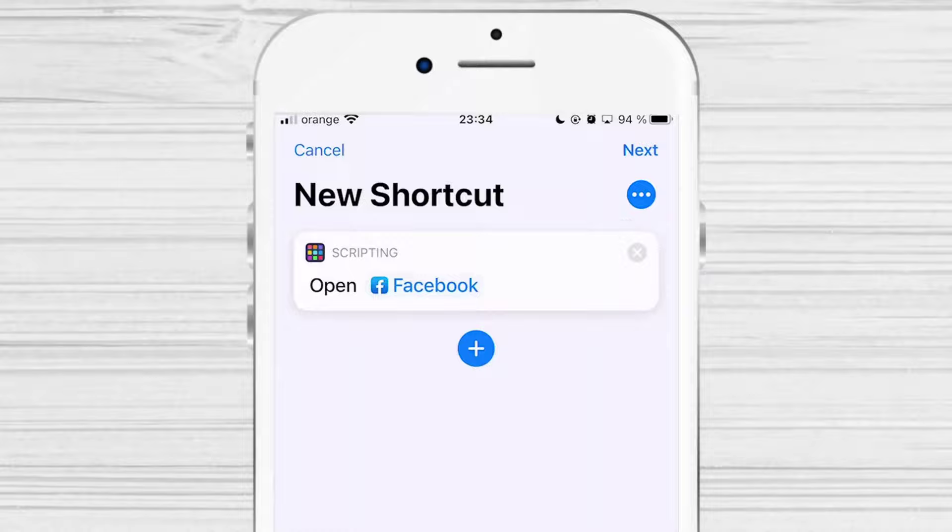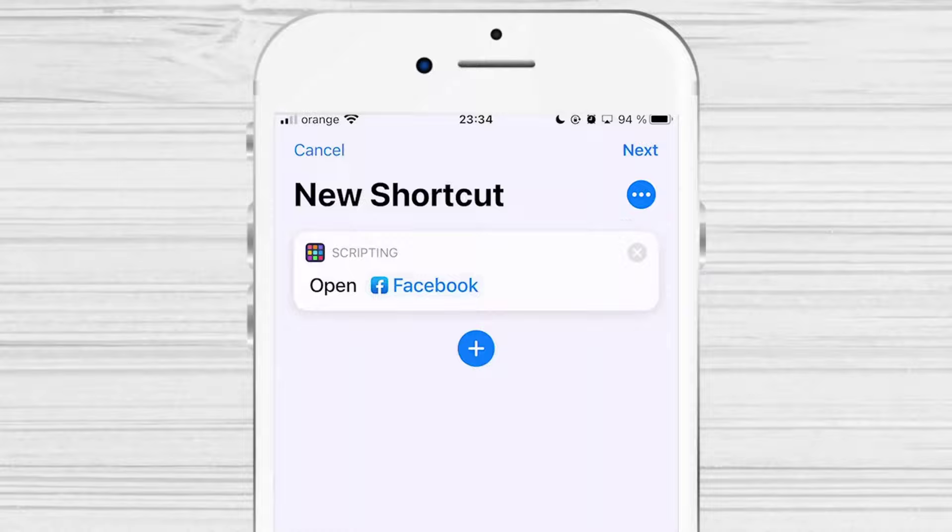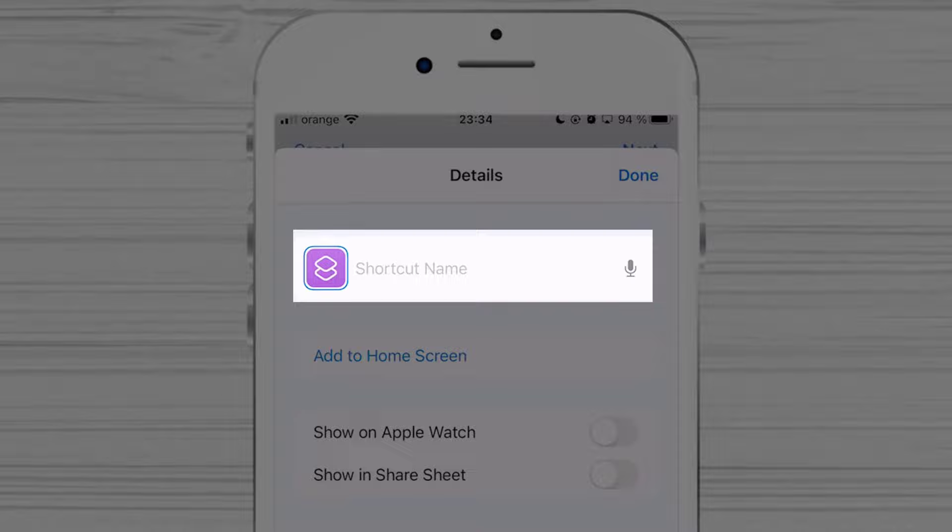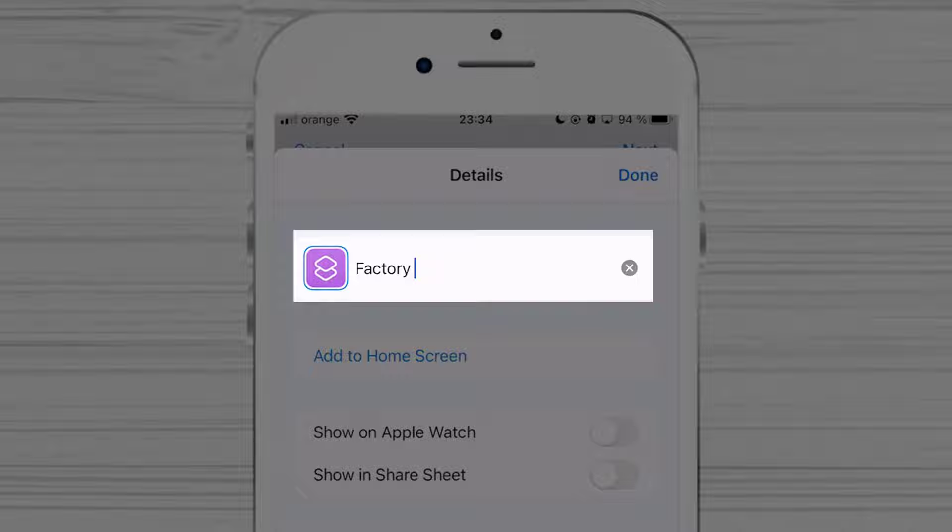Then tap on the More icon. Enter the name for the shortcut. This is not the name that will appear on your home screen with the app icon, so you can or cannot enter the app name as the shortcut. It won't make much of a difference.